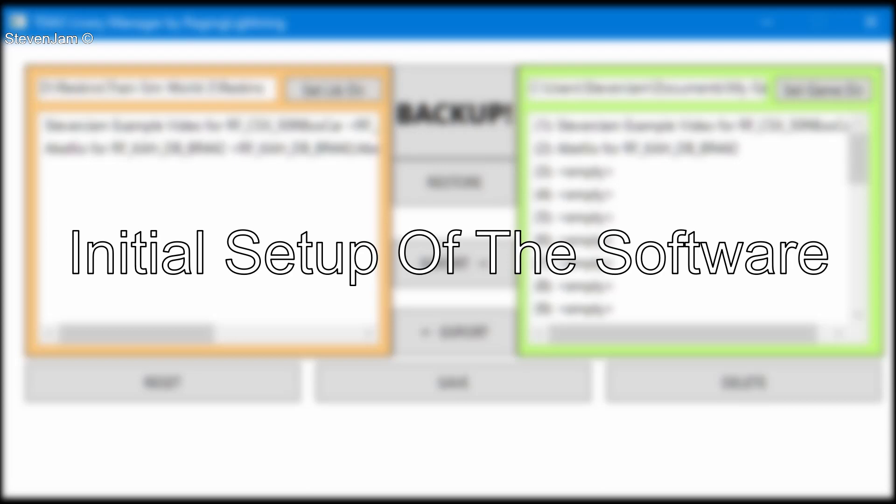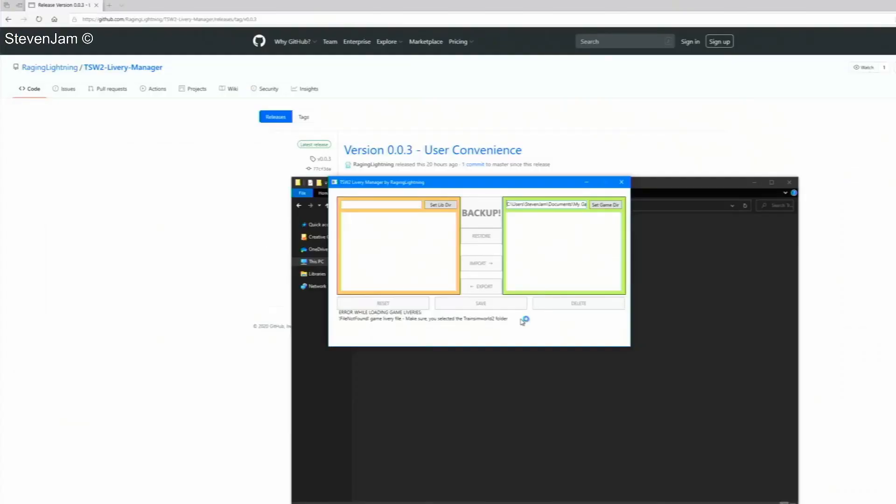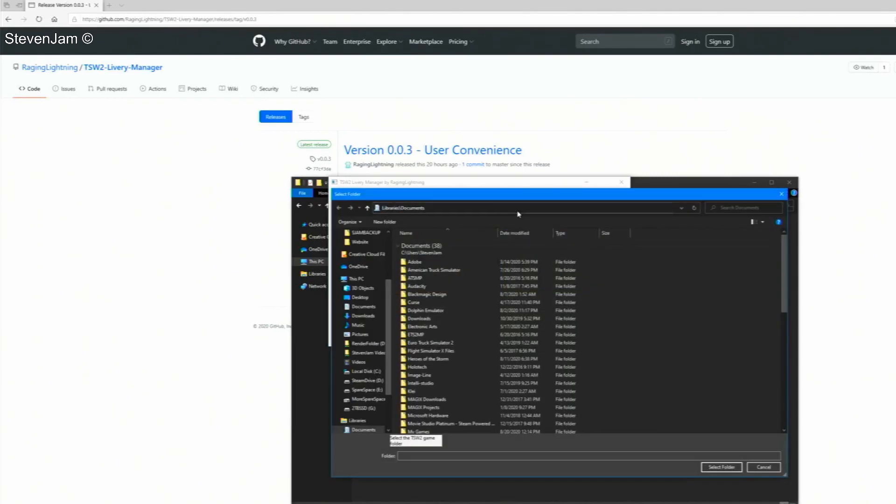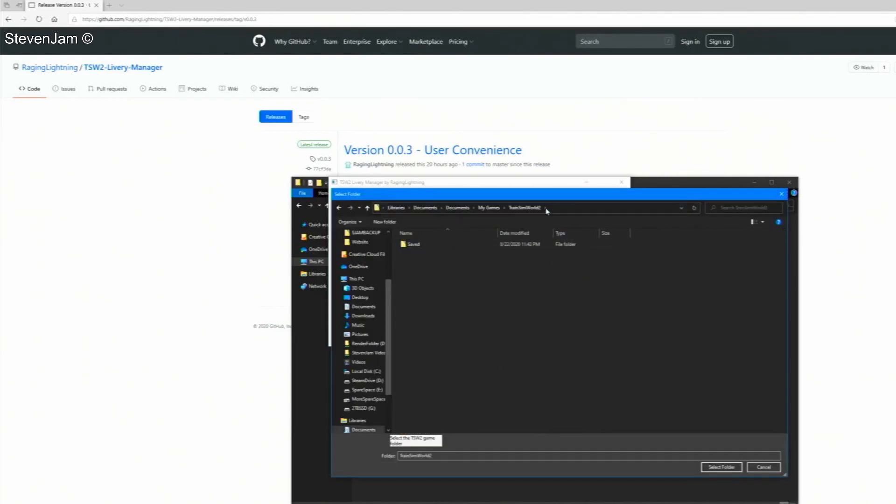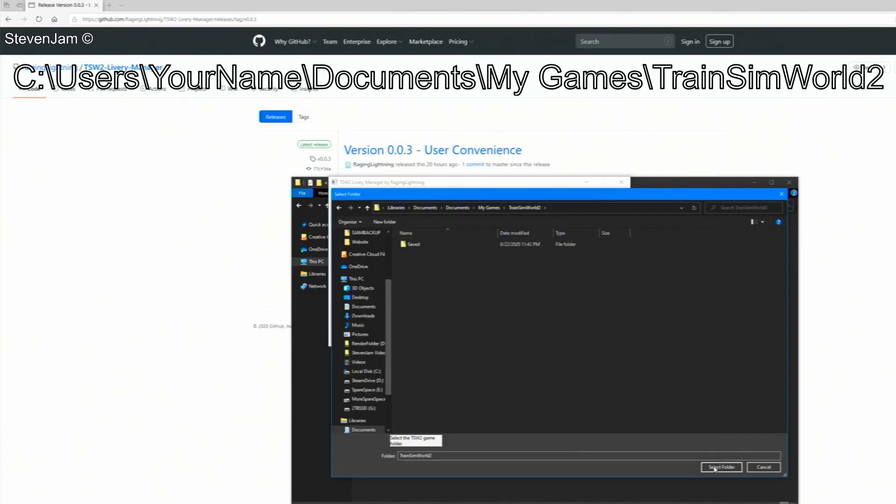Initial setup of the software. On your first time opening the software, you will need to click the set game directory button. From here, input the location of the trainsimworld2 folder. For me, it can be found at this directory on the screen now.